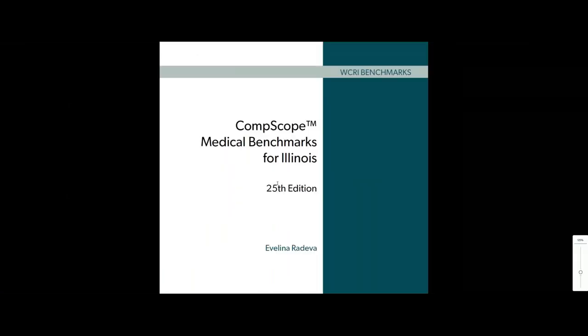We hope you found this video helpful and will download one or all of the reports. If you did like this video, please click on the thumbs up button below. Also, please make sure to subscribe to our channel to stay up to date with our latest research and discussions about important workers' compensation topics. Thanks for watching.